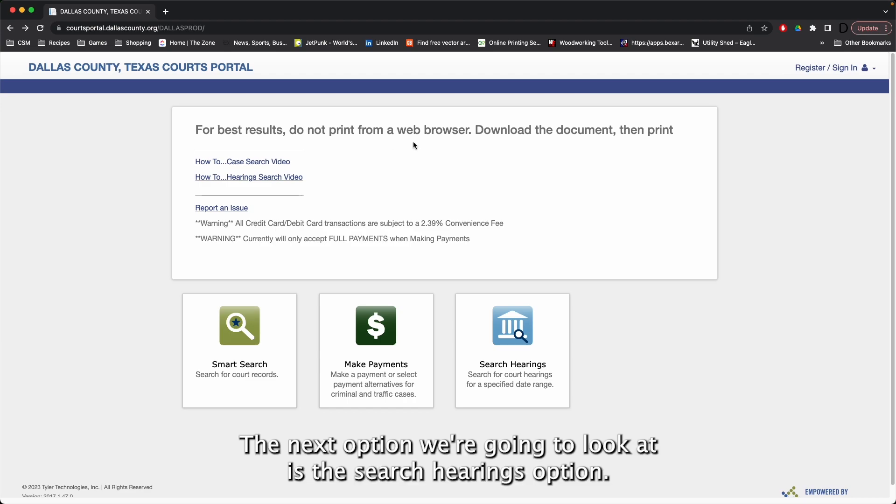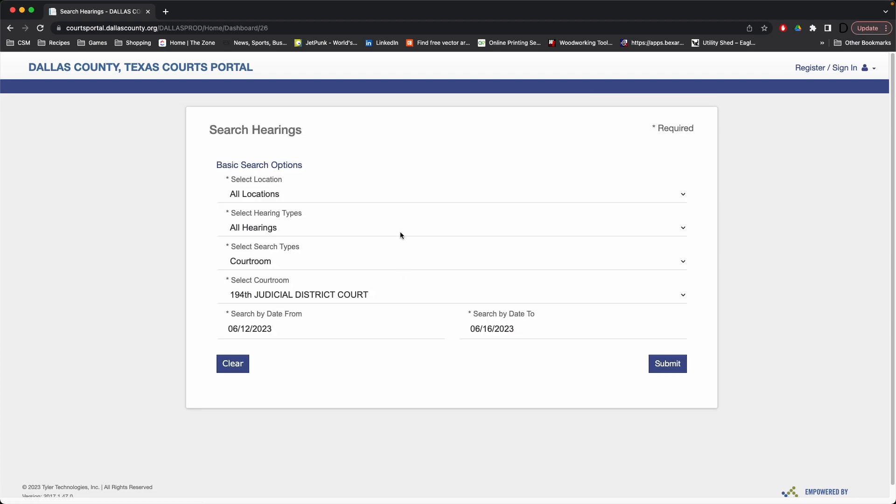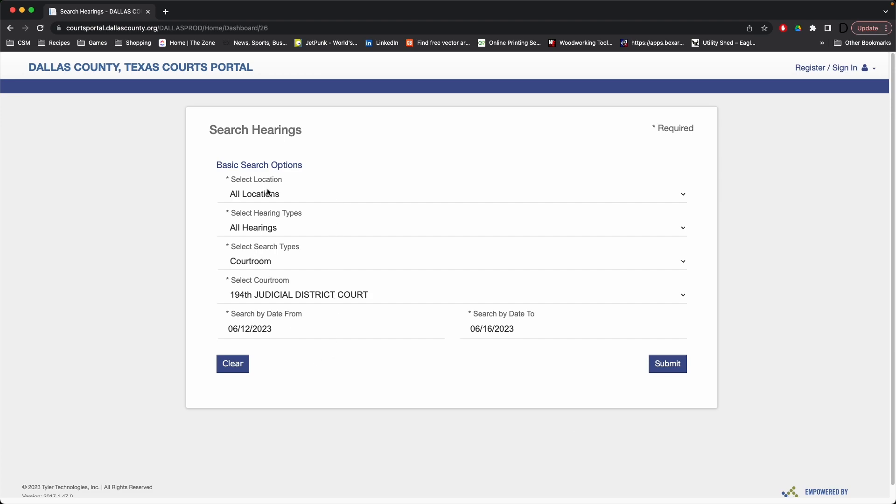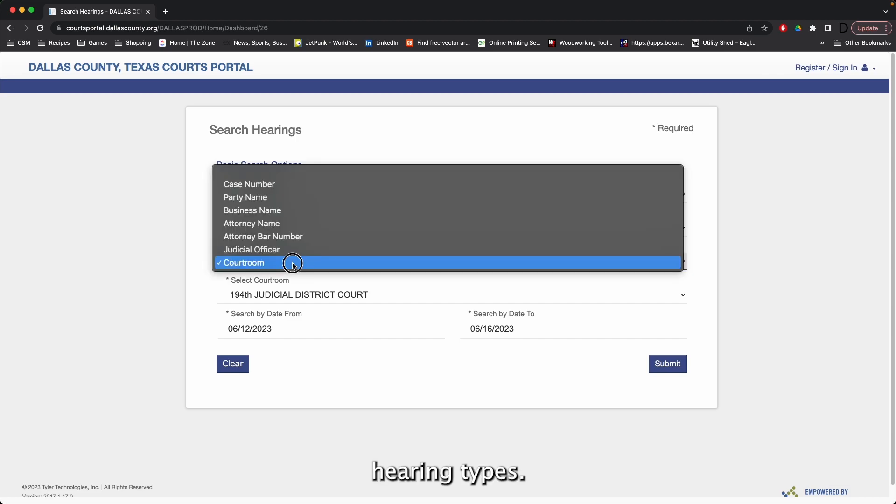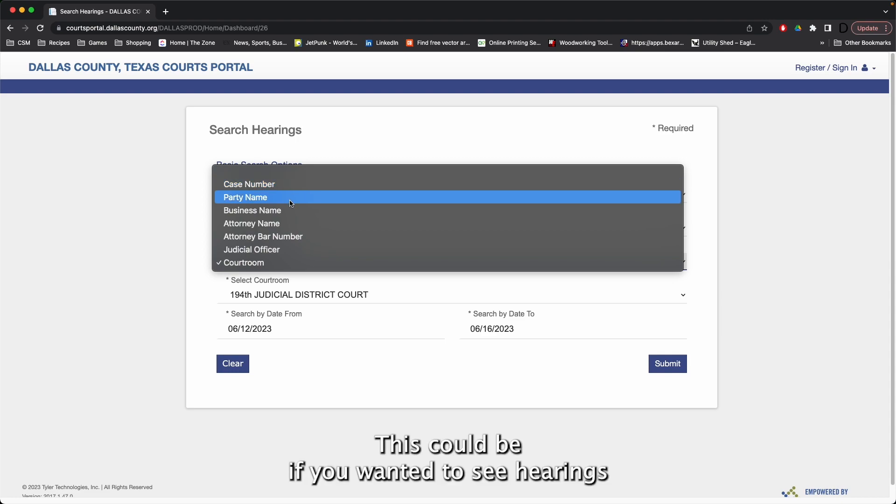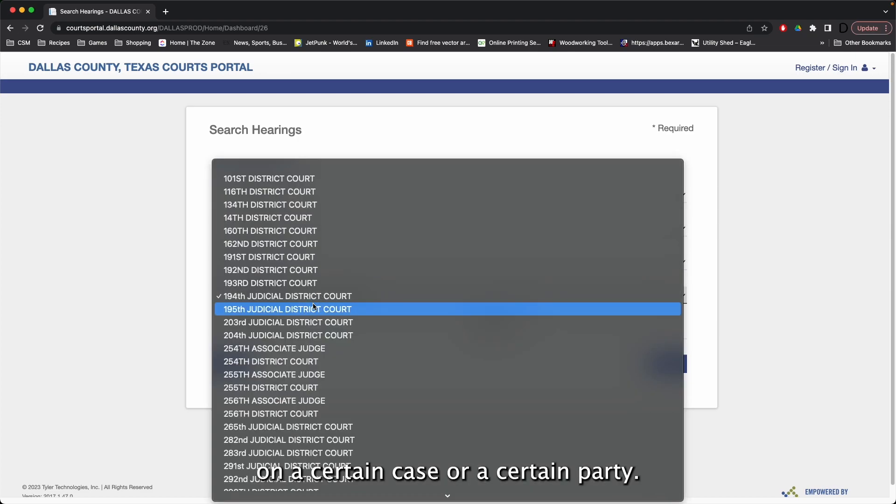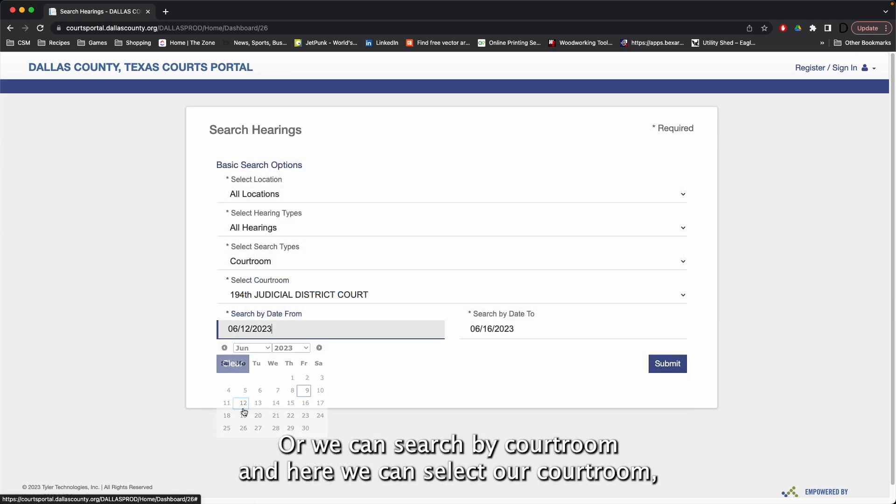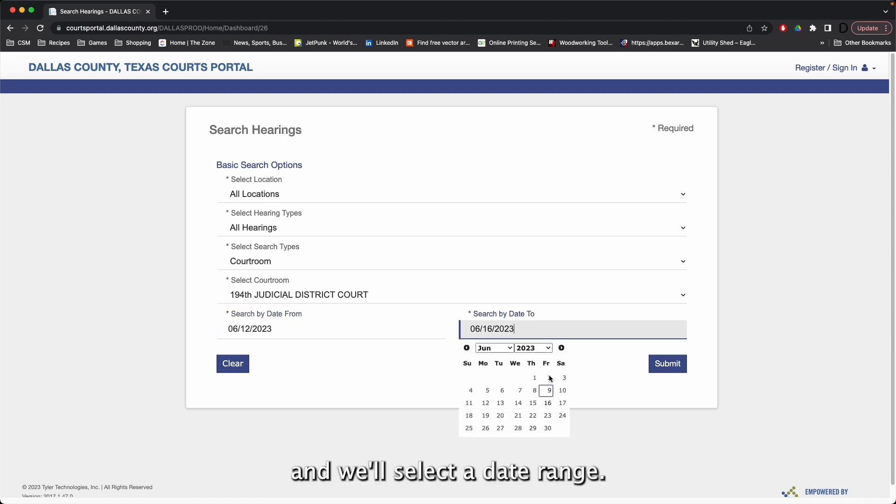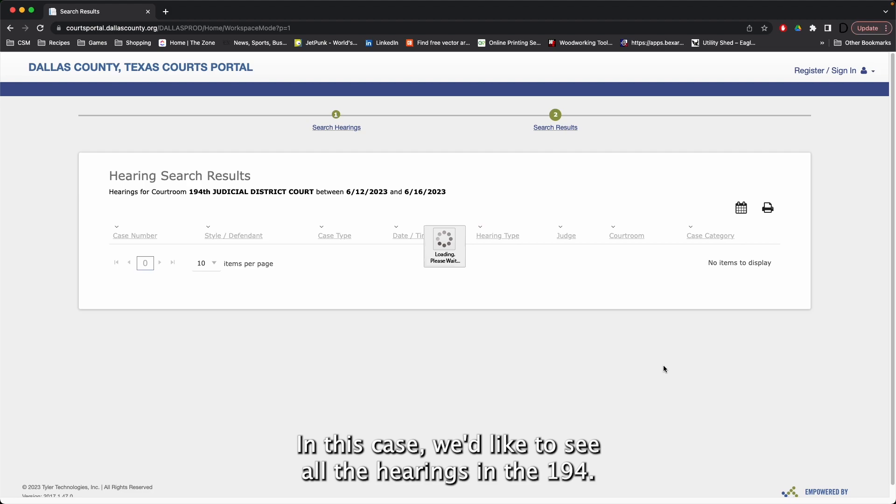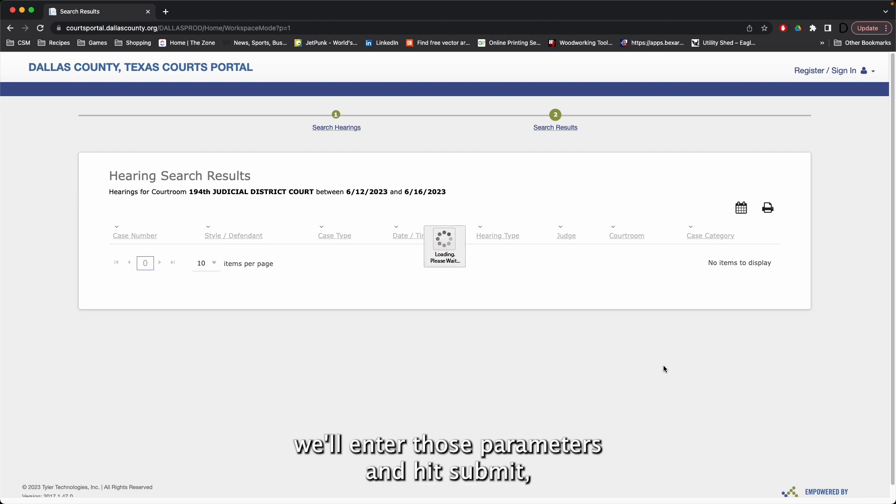The next option we're going to look at is the Search Hearings option. Notice here we have a bunch of options to look for court dates. We can search by certain locations, by certain hearing types. This could be if you wanted to see hearings on a certain case or a certain party. Or we can search by courtroom, and here we can select our courtroom, and we'll select a date range. In this case, we'd like to see all the hearings in the 194th next week. We'll enter those parameters and hit submit.